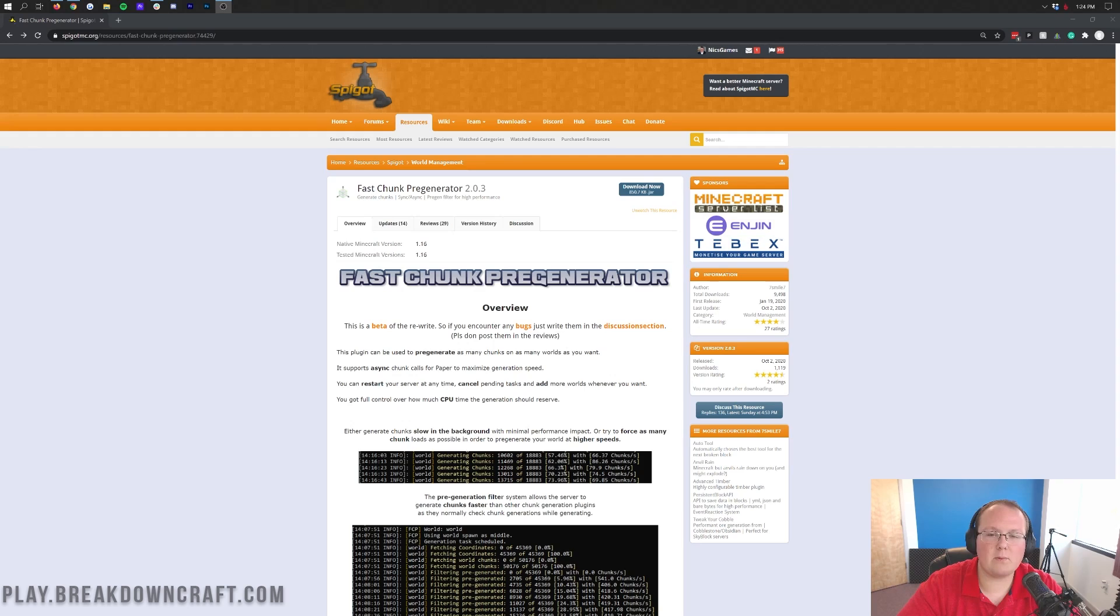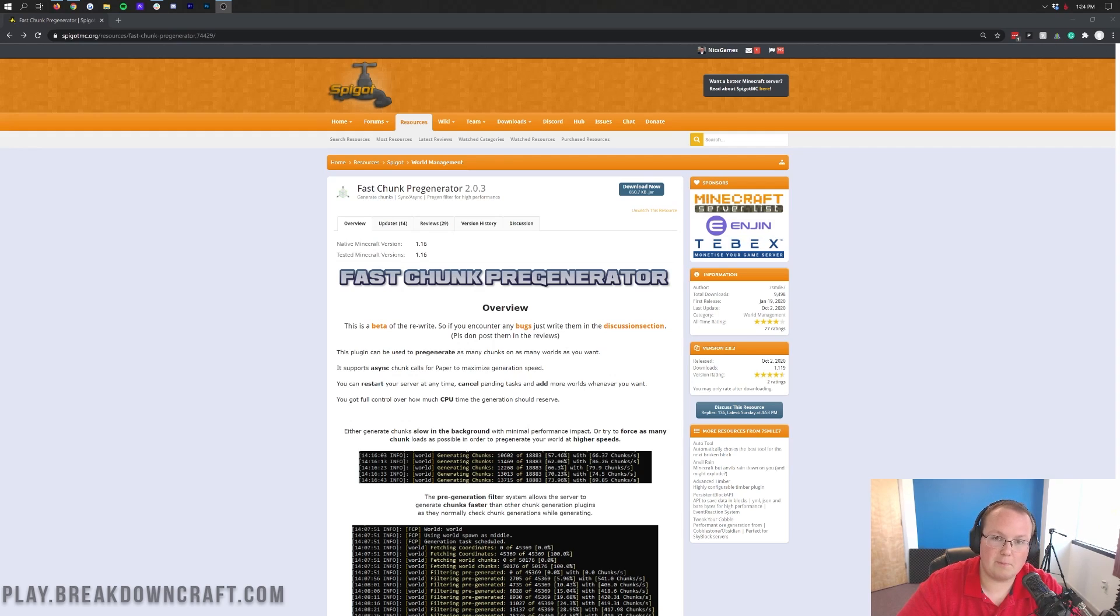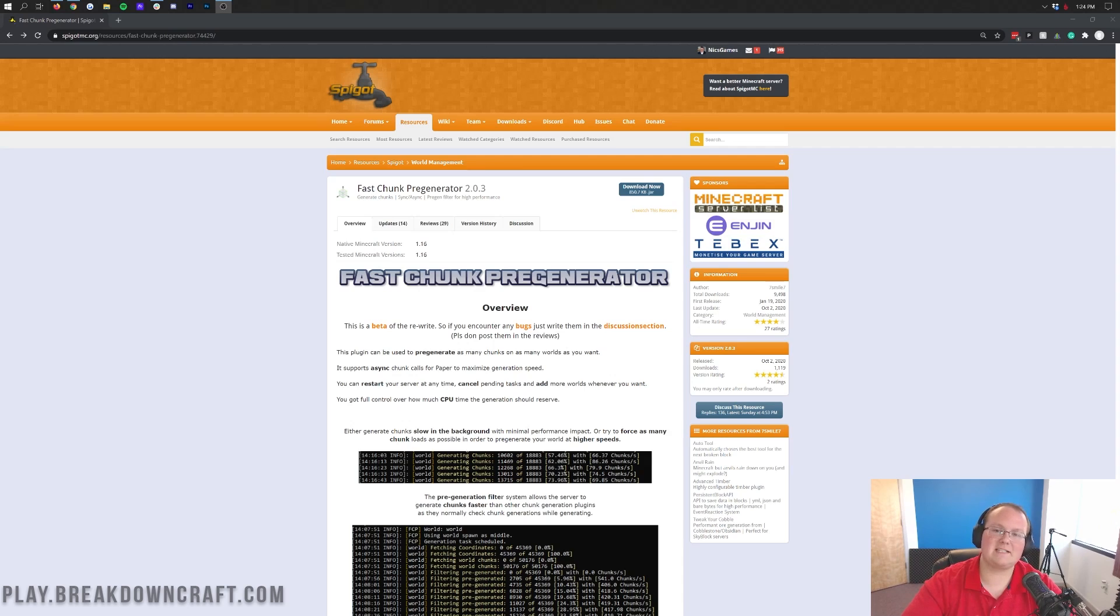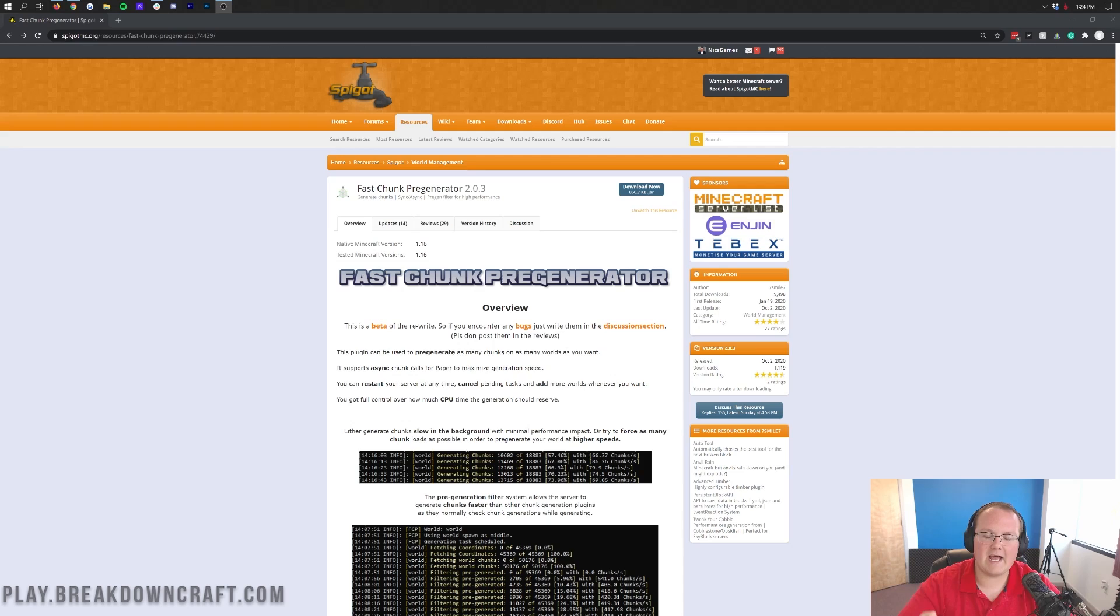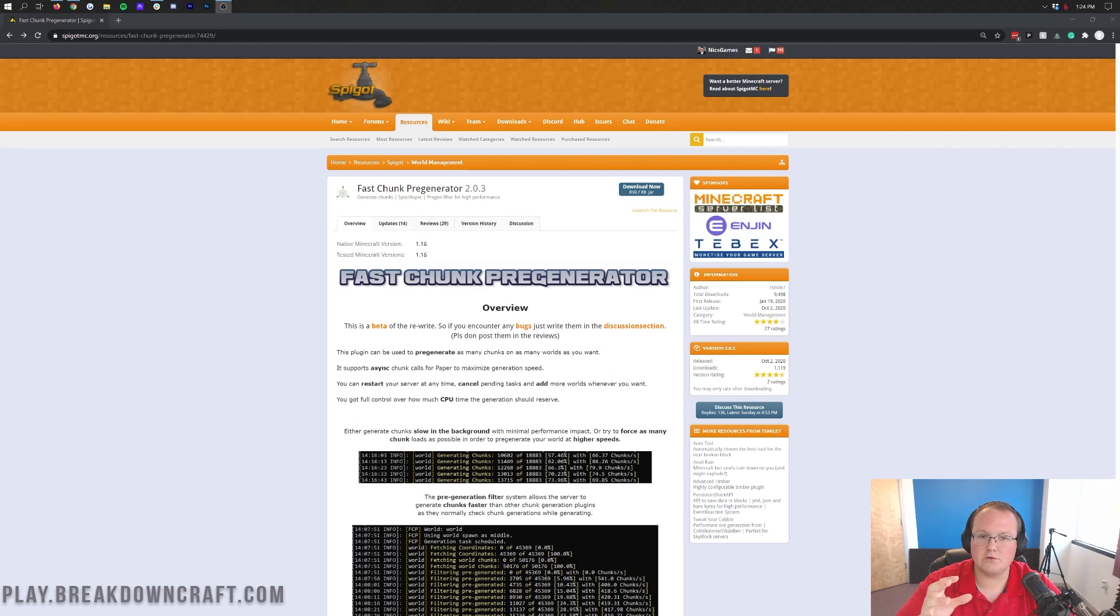It's so important that you shouldn't start your server unless you've pre-generated your world first, because otherwise on launch day you're going to have tons of lag as everyone starts generating all those chunks.